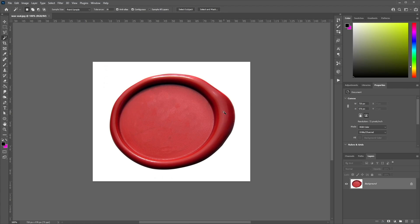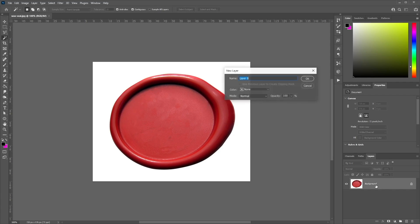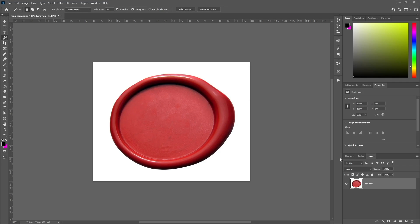Once you have all of that, let's get started in Adobe Photoshop. Over in Photoshop, we're going to go ahead and start preparing our assets. We've opened up the wax seal image, and we're going to go to the layers panel and double click on the background layer. Let's rename this 'wax seal'.